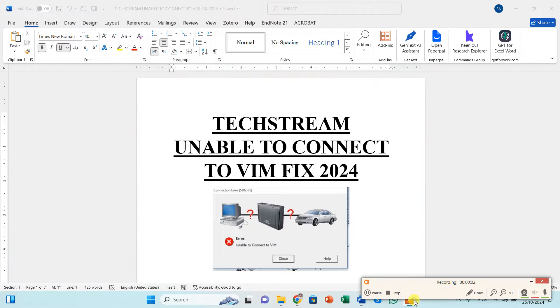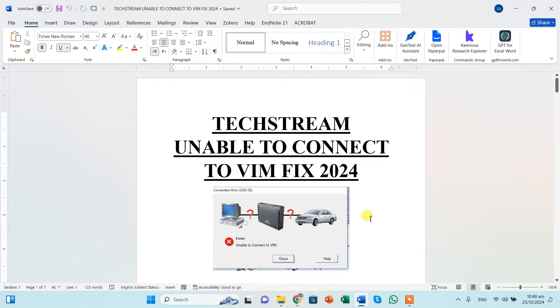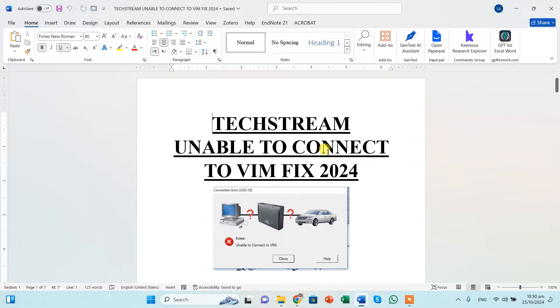Bismillahirrahmanirrahim, assalamu alaikum. Today I'm going to show you how we can fix the Techstream issue that is unable to connect to VIM. And this is going to be a very interesting video.